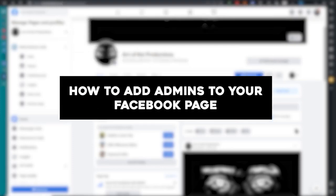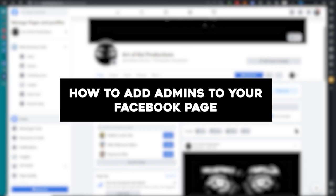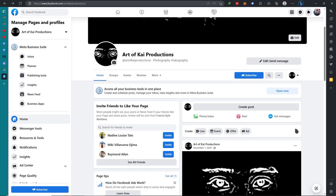Hi guys, today I'm going to show you how to add admins to your Facebook page, so let's get started.